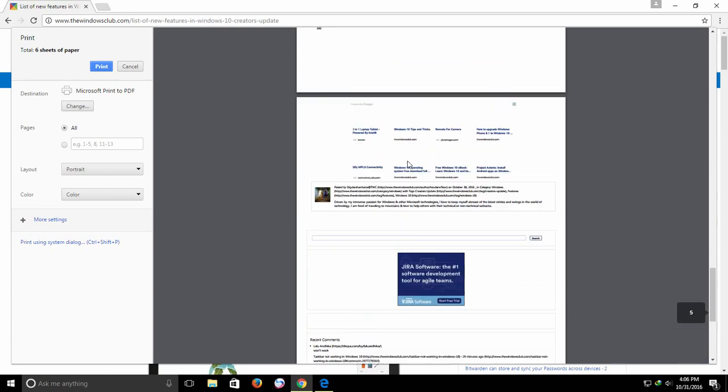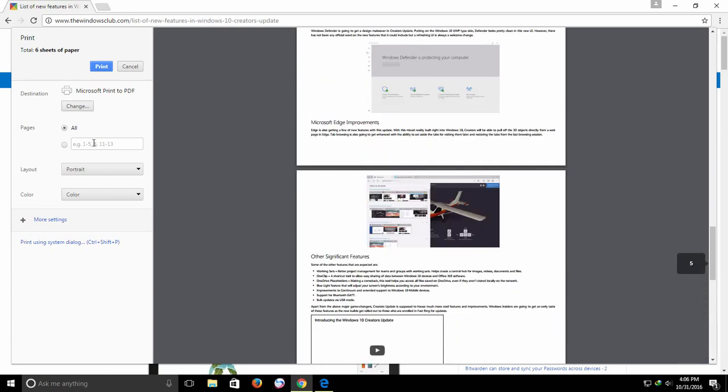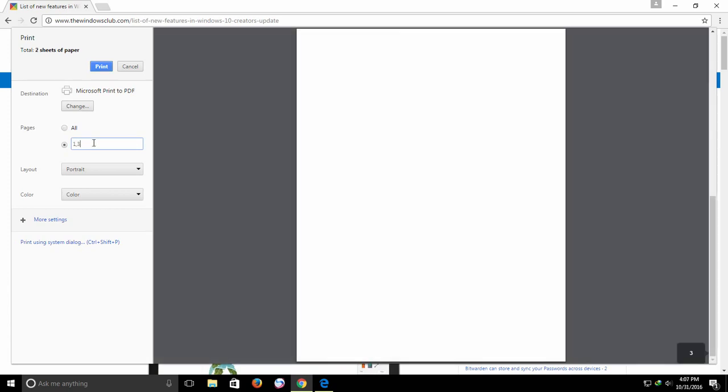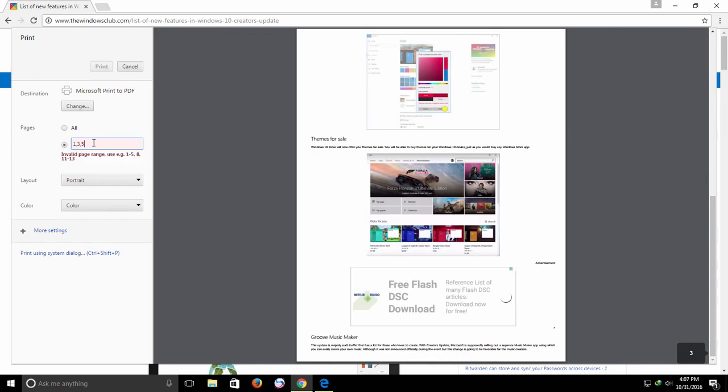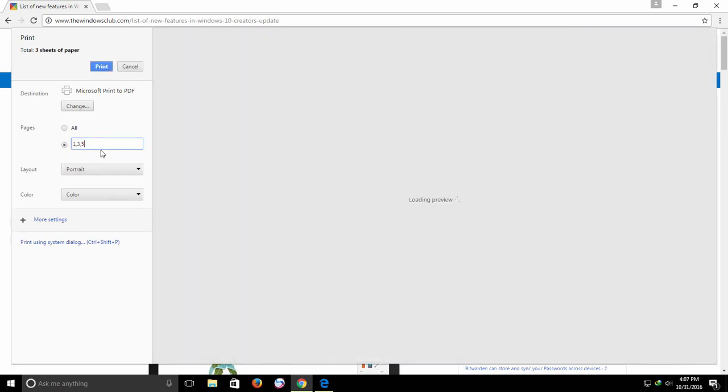Like I can ask to convert only the first and third and then fifth and eighth number of pages of this web page into PDF.